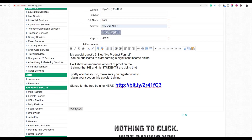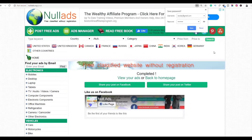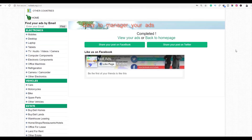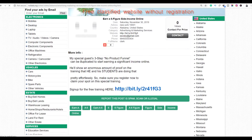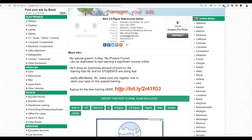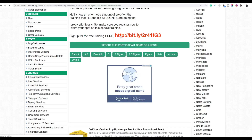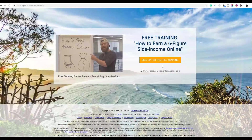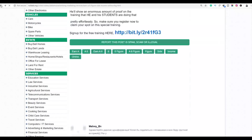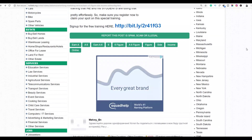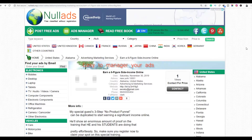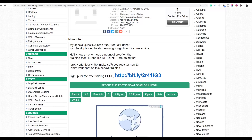Click 'Submit' and your ad will be posted. Click 'View Your Ads' to see it live on the website. The link in the ad will take visitors to your affiliate offer, where they'll be signed up for a free webinar. If they attend and buy the product, you earn a commission of up to $500 per sale.